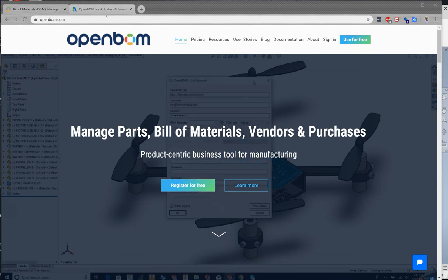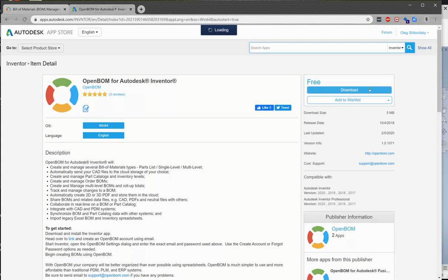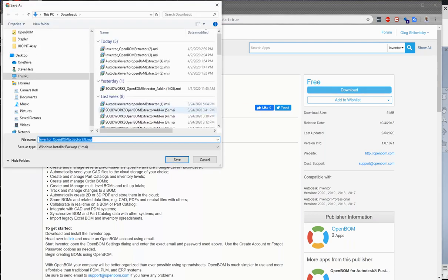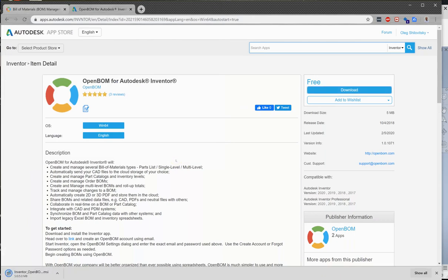The process will be, we're going to start at the Autodesk App Store for the OpenBomb for Autodesk Inventor page and we are going to download the Inventor MSI file. Once you have that downloaded you're going to go ahead and run that and install it.